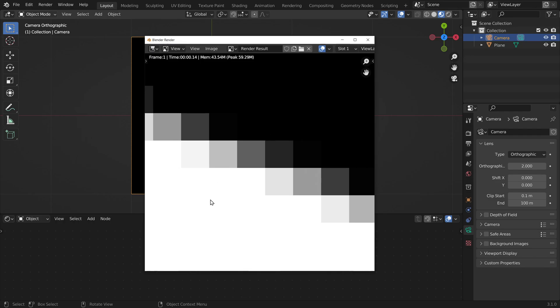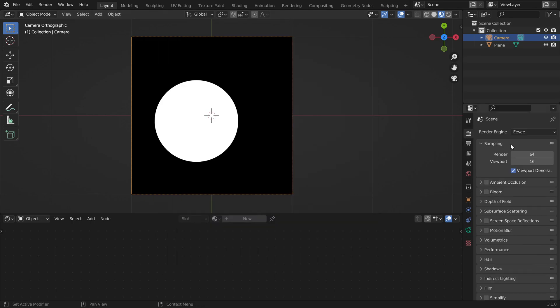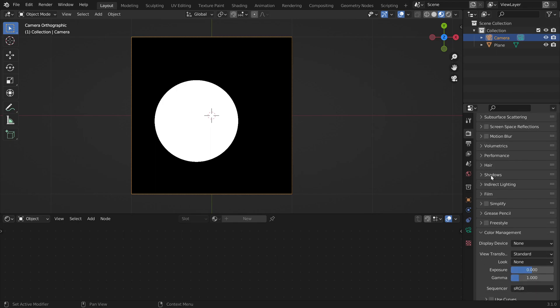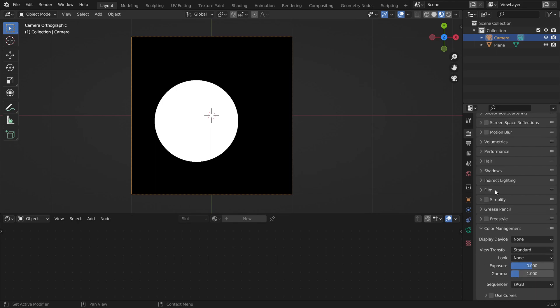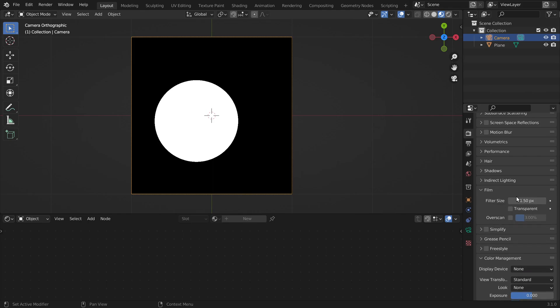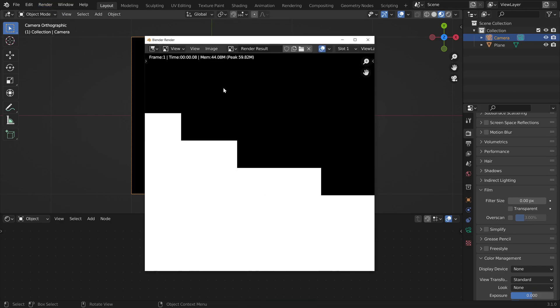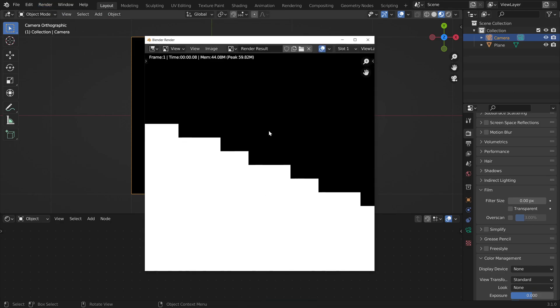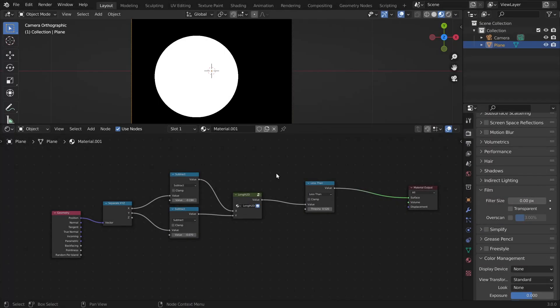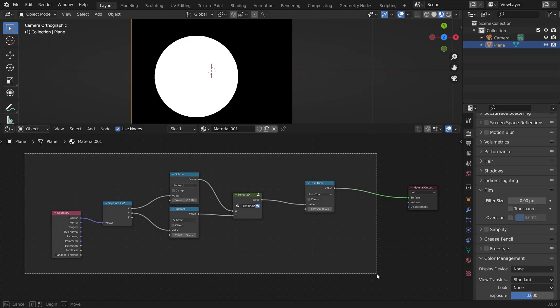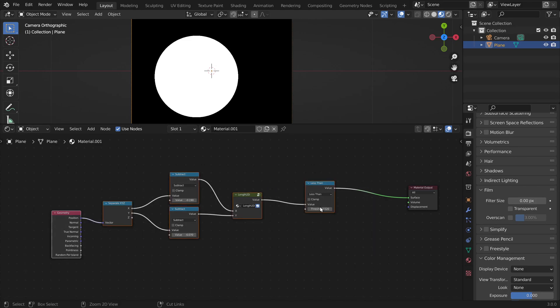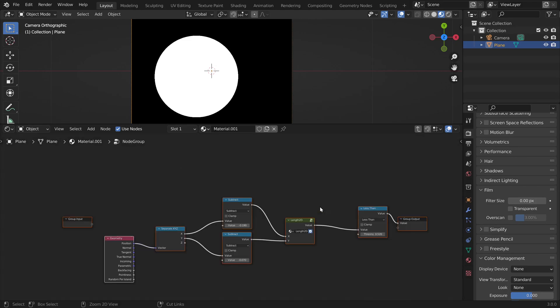This happens because Blender is sampling the image multiple times. And we can change this in the render settings. We can set the samples to 1. We can also set this to 0. And if we render this image again, we can see that we have black or white values. One last thing we can do is to put all this into our own custom node.